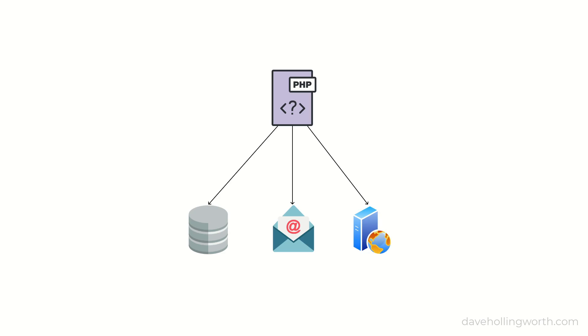Doing things like this requires credentials, like a username and password, or an API key. Secret values like these should not be stored with your PHP code.